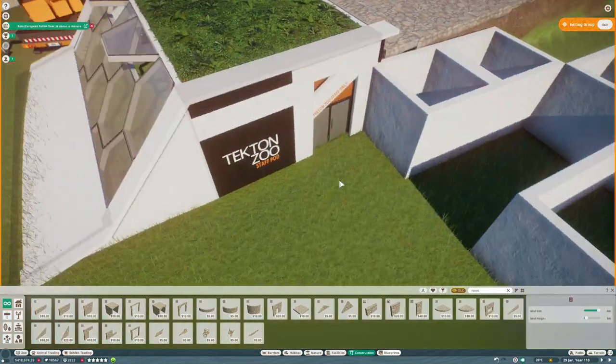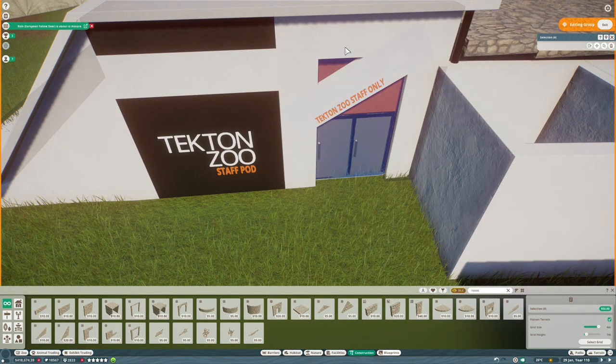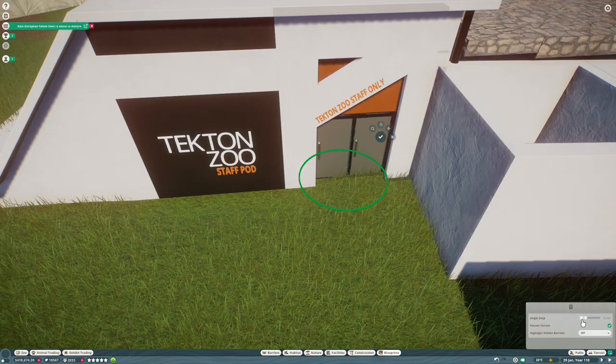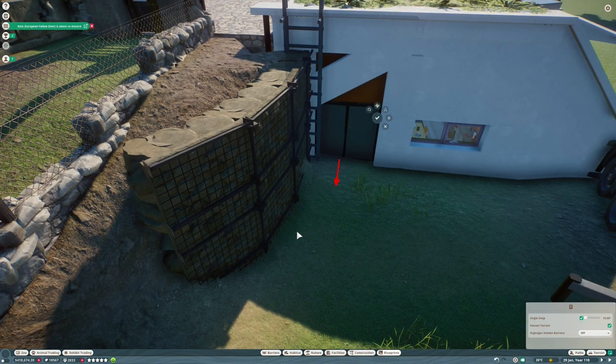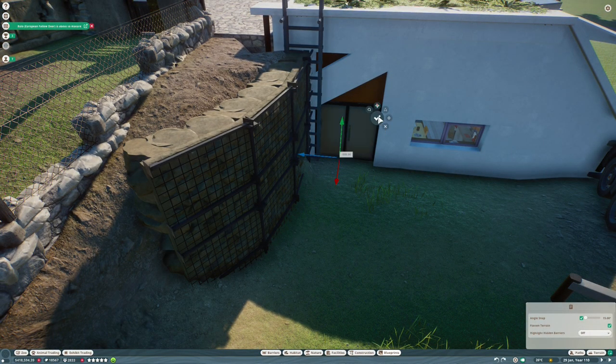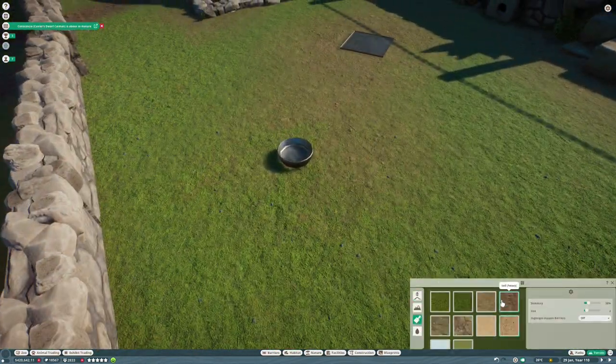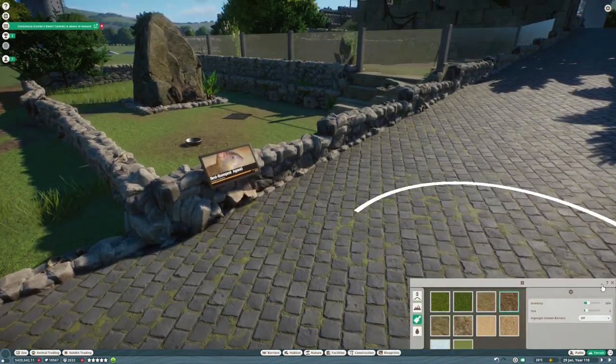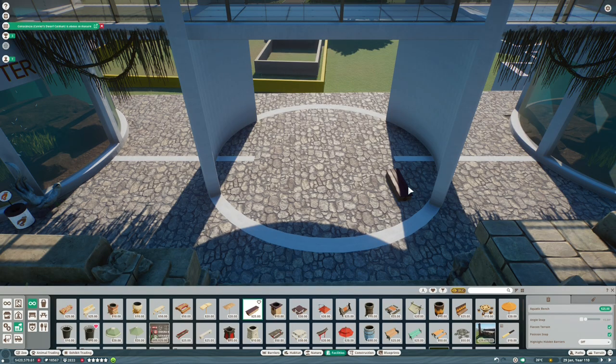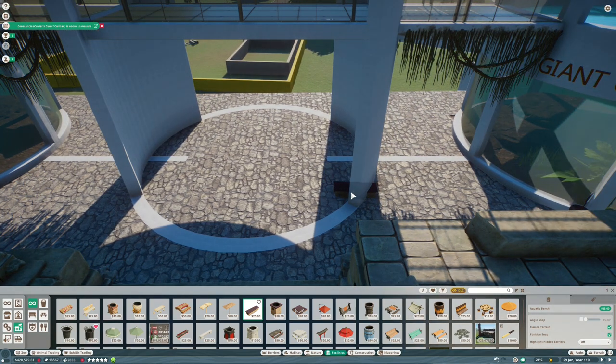And then we're going to add in one of our staff pods because this area is going to have its own dedicated staff because it's pretty sizable. A few tiny improvements to the agoutis. And then finally, we're going to finish off the ground level of the main exhibit and we will be done.